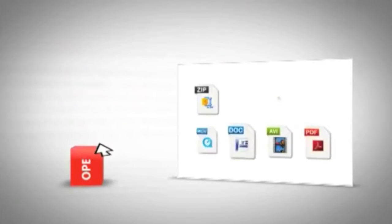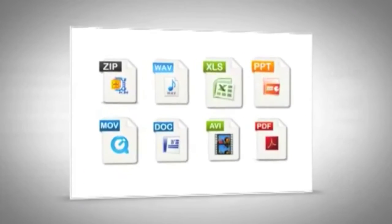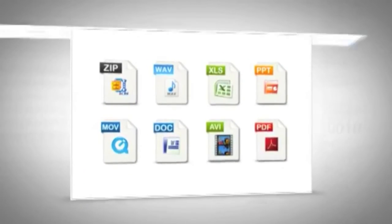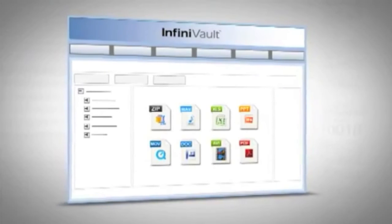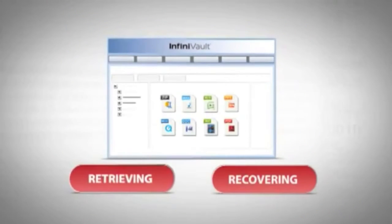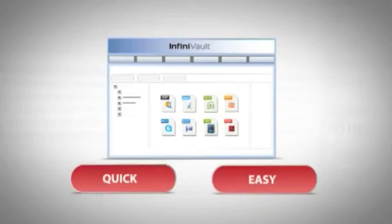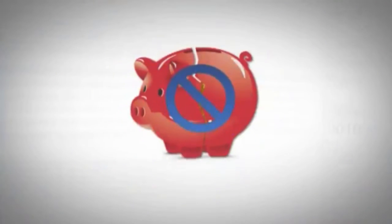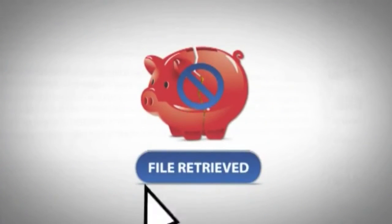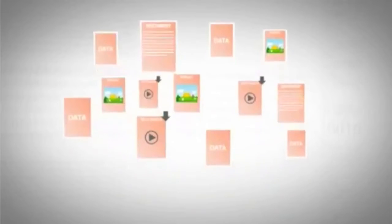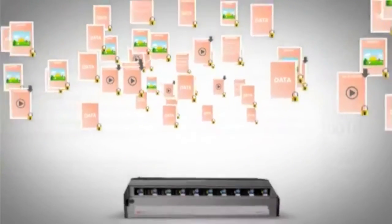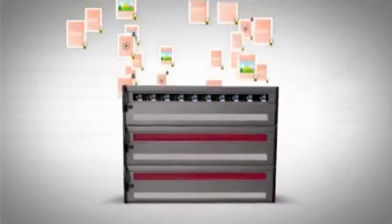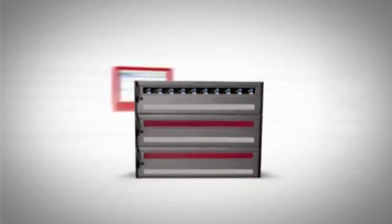Reduce your operating expenses with InfiniVault. Data is only as good as the system you use to access it. Retrieving and recovering information needs to be quick and easy without breaking the bank every time you call up another file. And using one system to manage and protect all of your fixed content data keeps administrative operations at a minimum too.